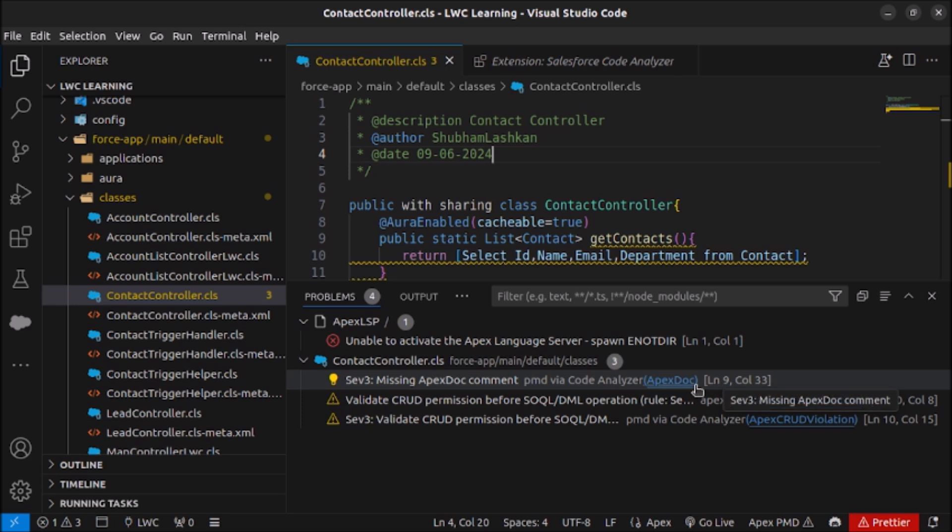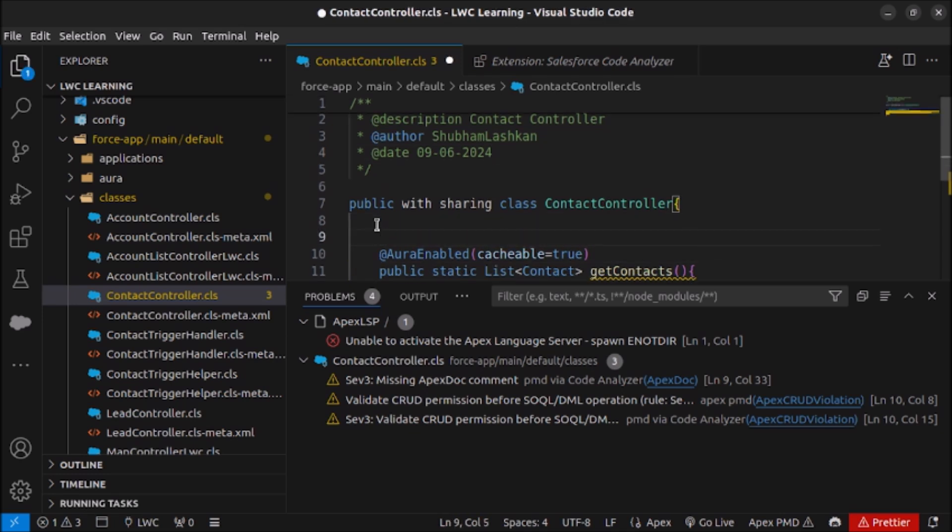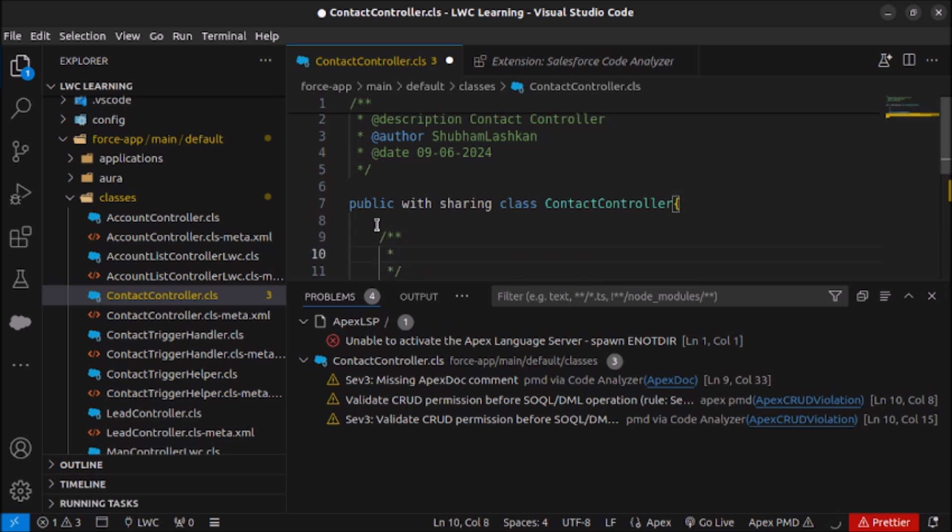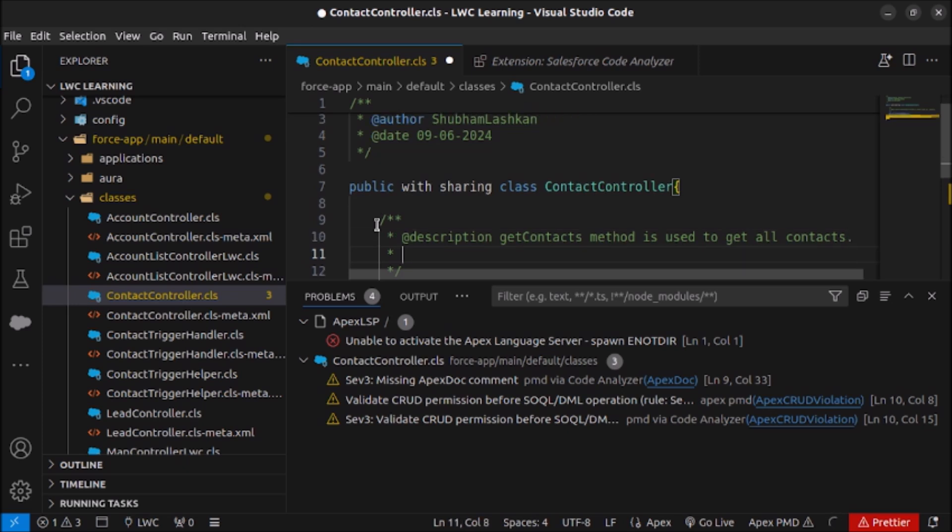Now we are also having some problem. As you can see that issue is also resolved and now we are having again we are missing some Apex doc comment on line number nine. So let's write a comment for this method what this method is doing and what are the parameters it is expecting. Let me write. First I will do the description. Get contacts is used to get all contacts.